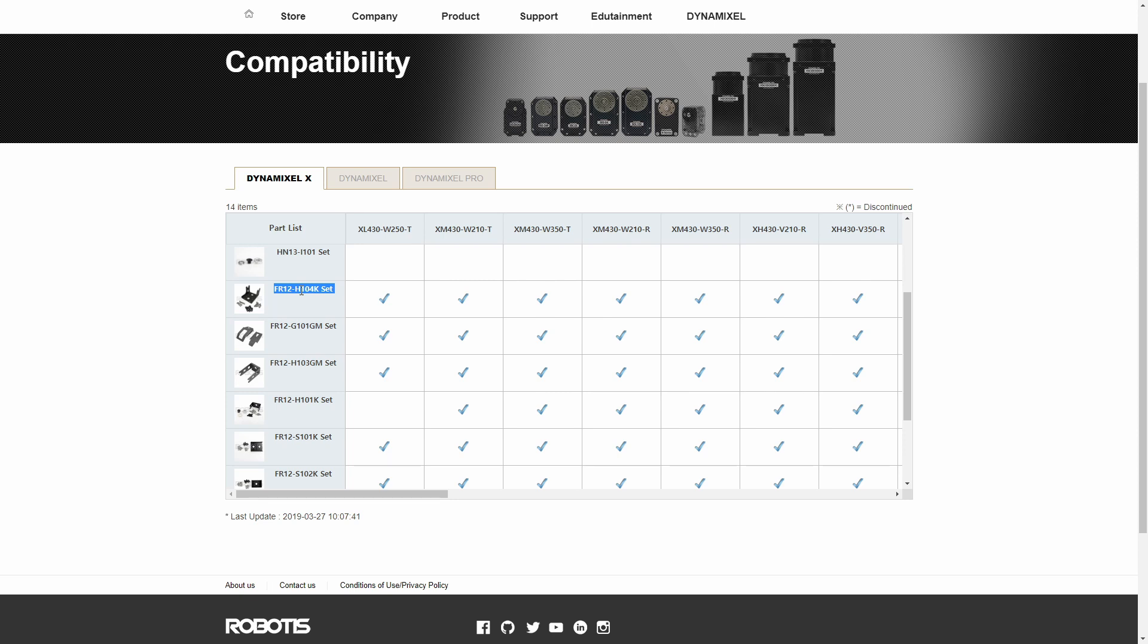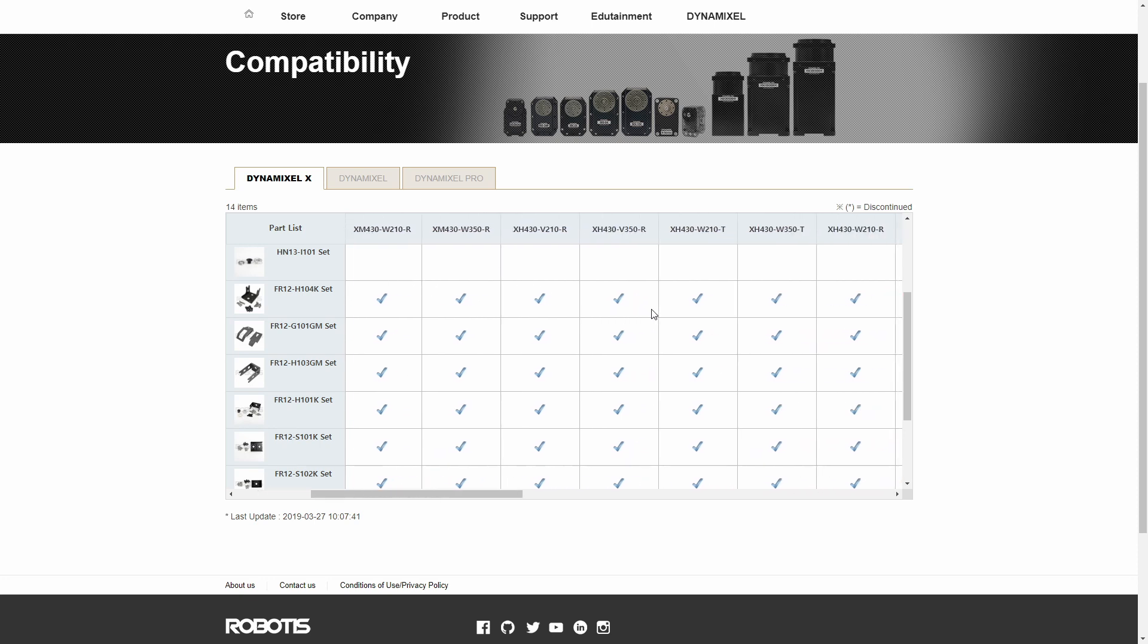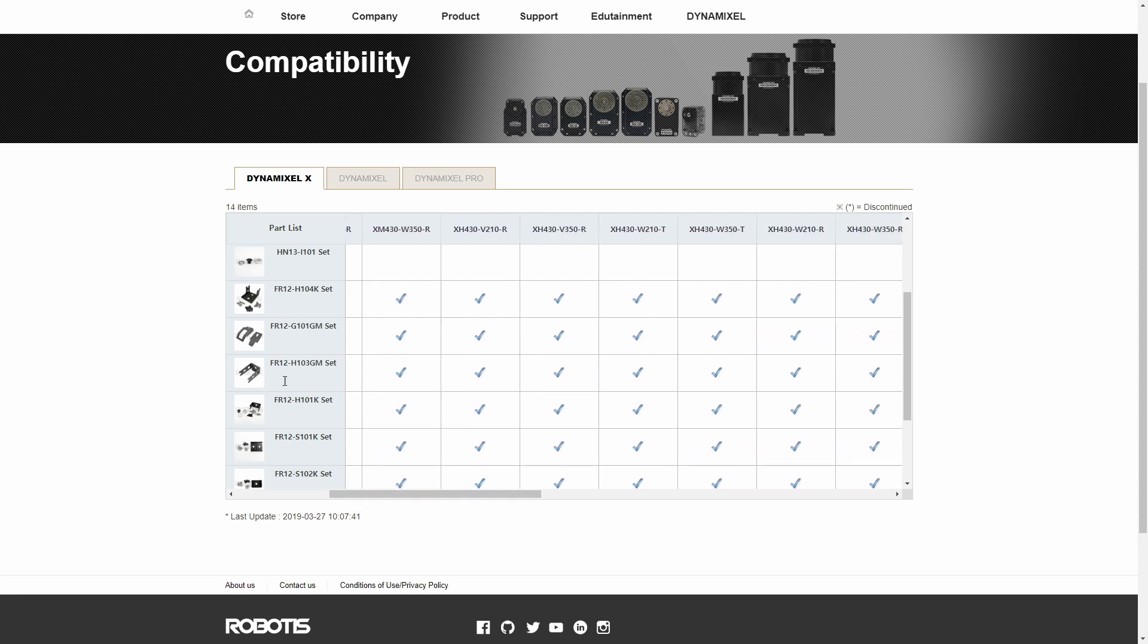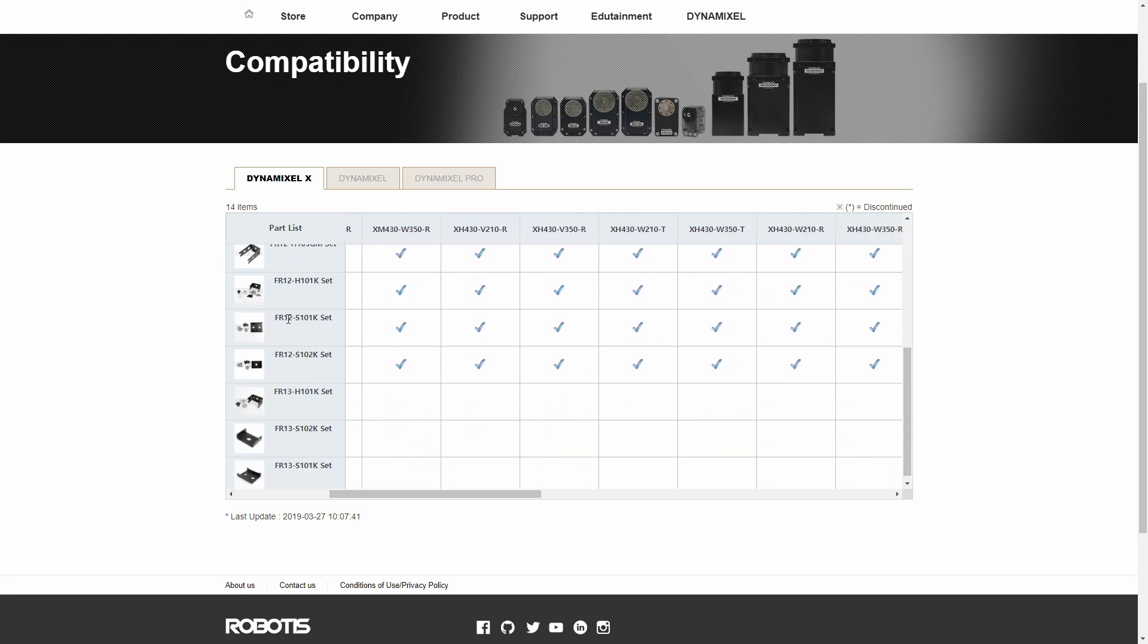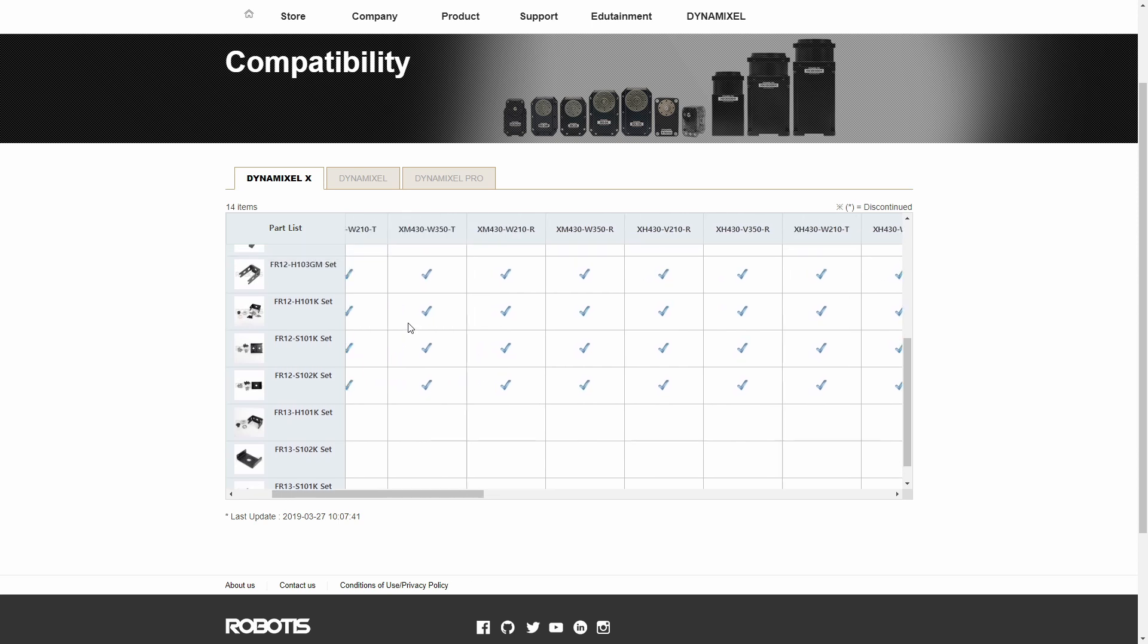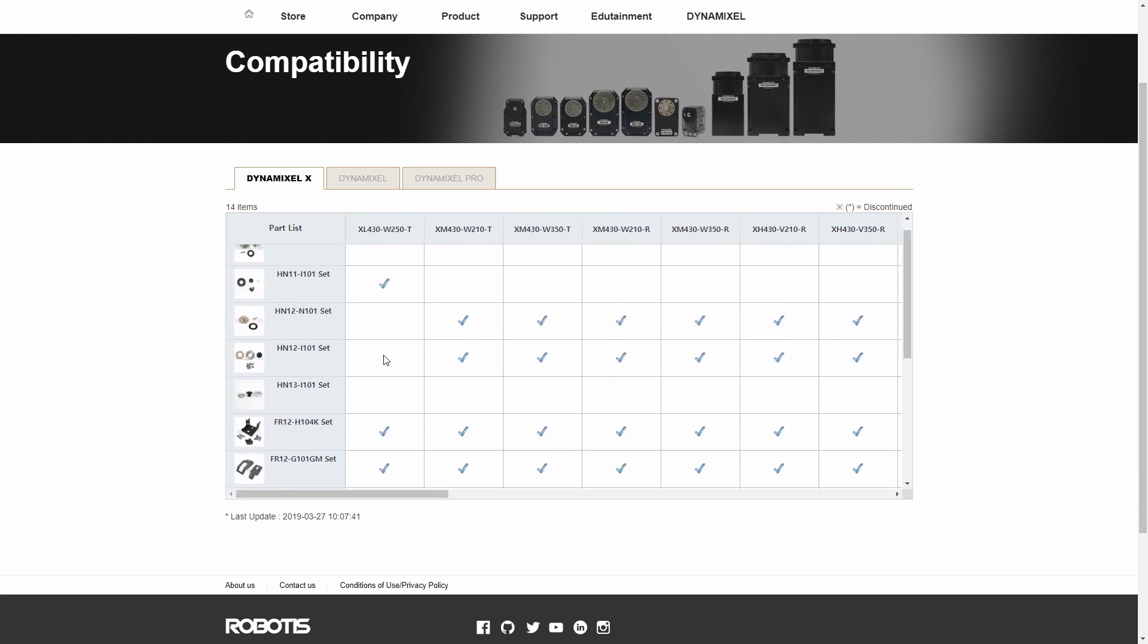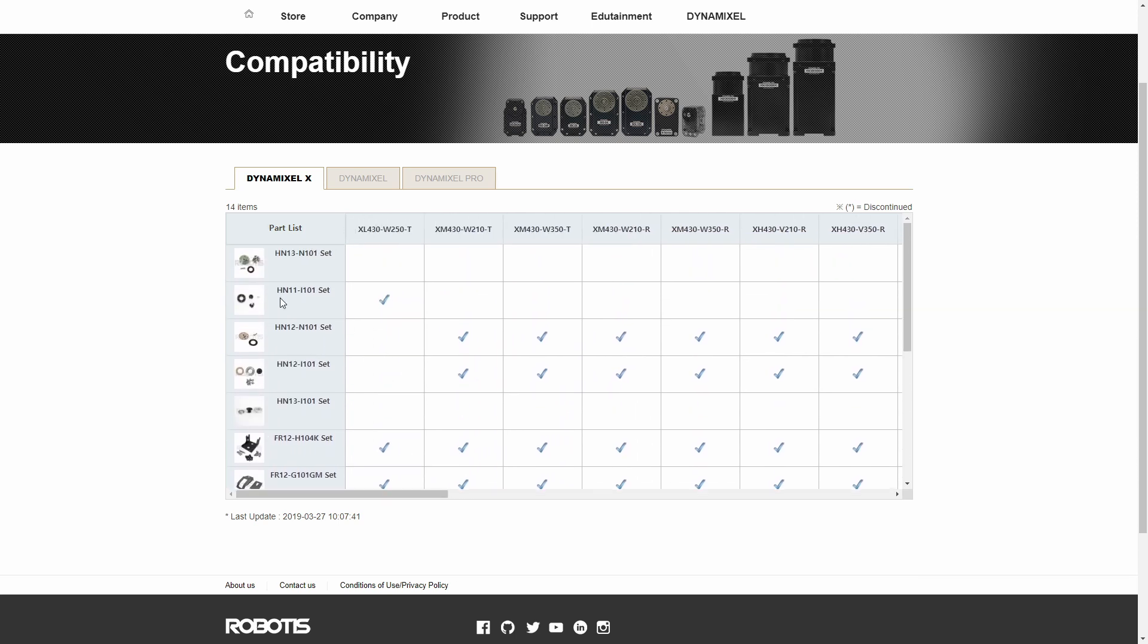So the check mark means that it's compatible, and as you can see it works with the XL, the XM, and the XH. So all the X series dynamixels are standard ones. I don't believe that it works with the XC series. That's a different one.